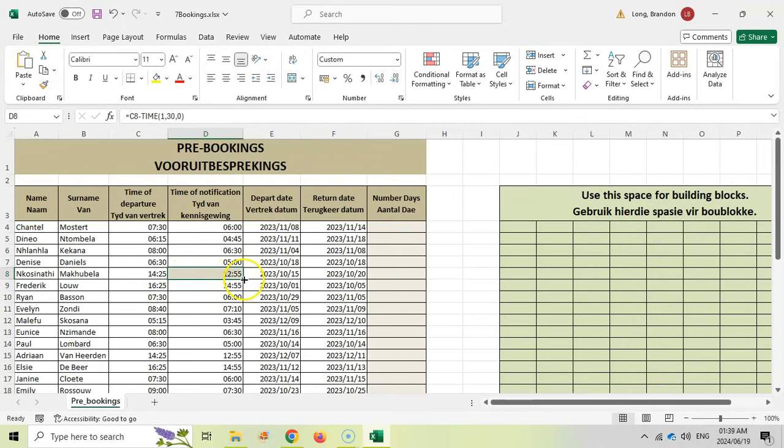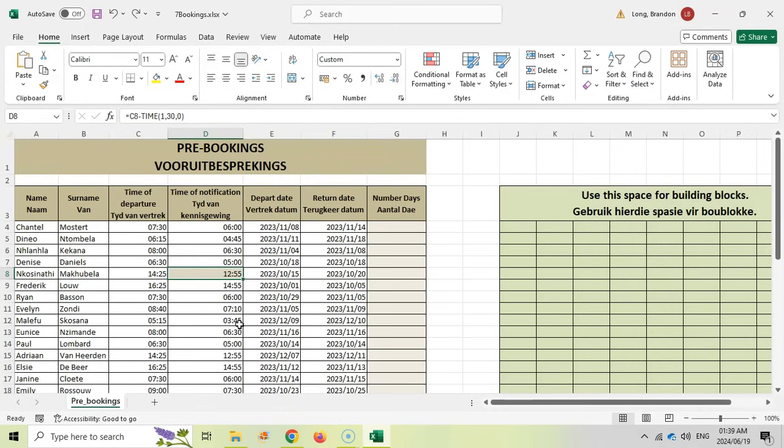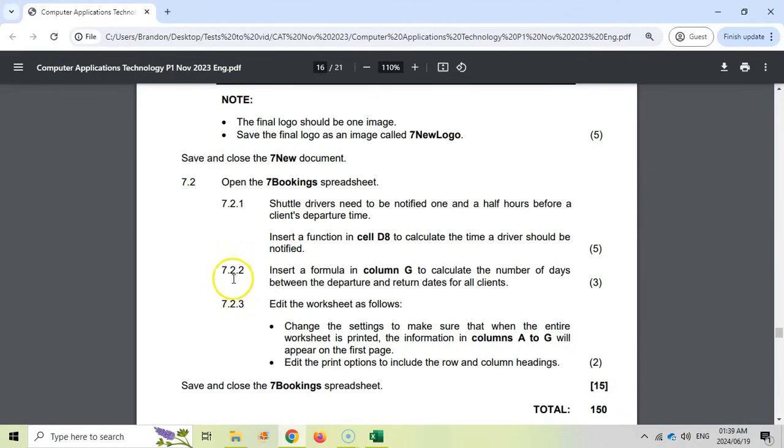That should be 1255, which is correct. If we drag that down, you should see that these formulas should not change at all. Those values did not change. Therefore, we know that we got the formula correct. That's normally how I test it. If I drag it down and those values don't change, then we got it correct.